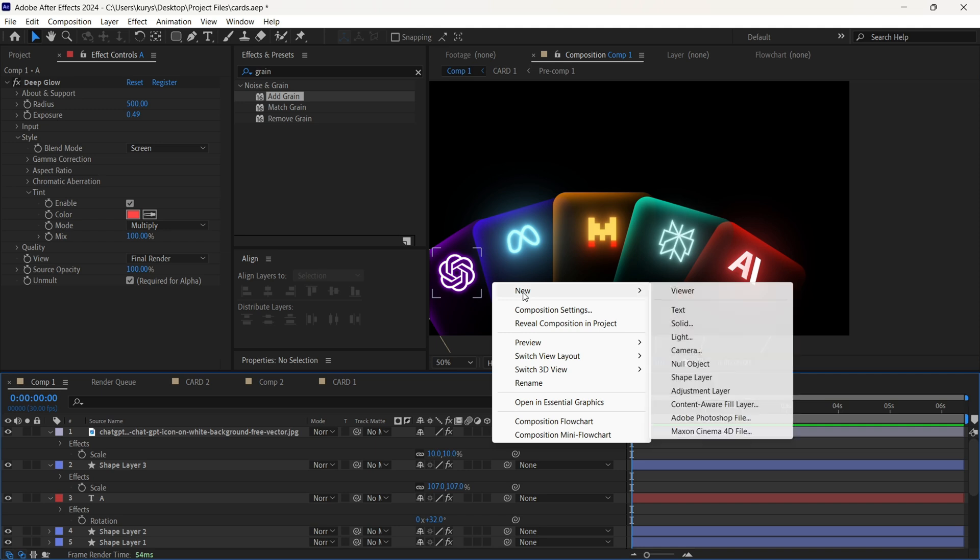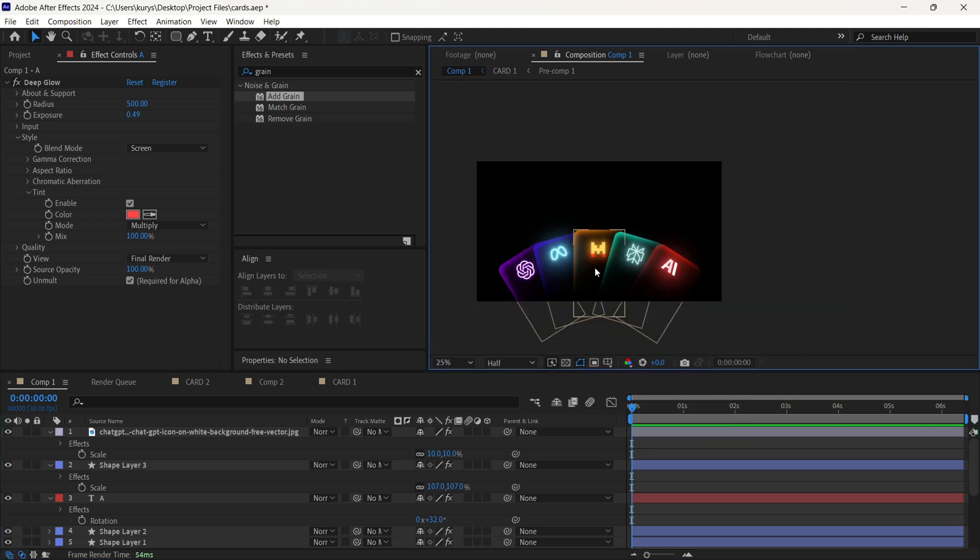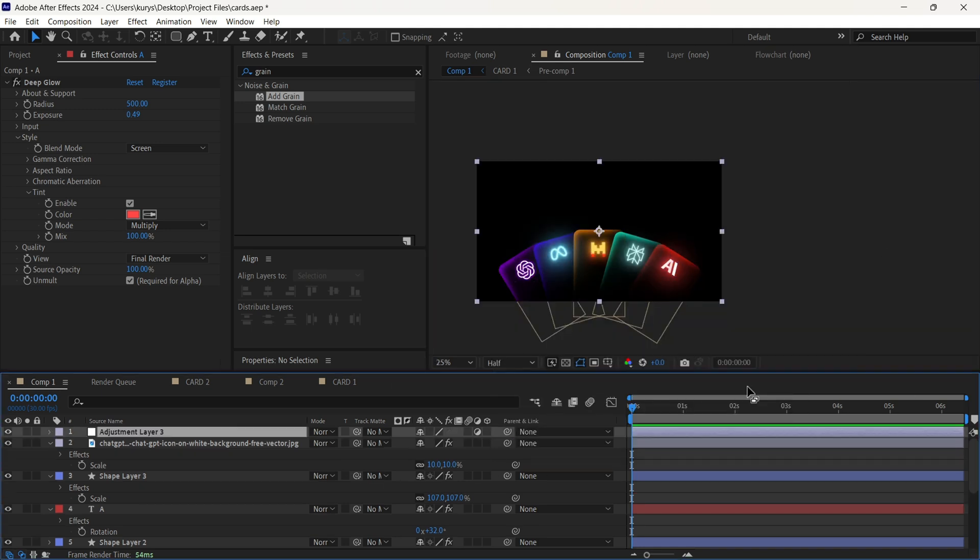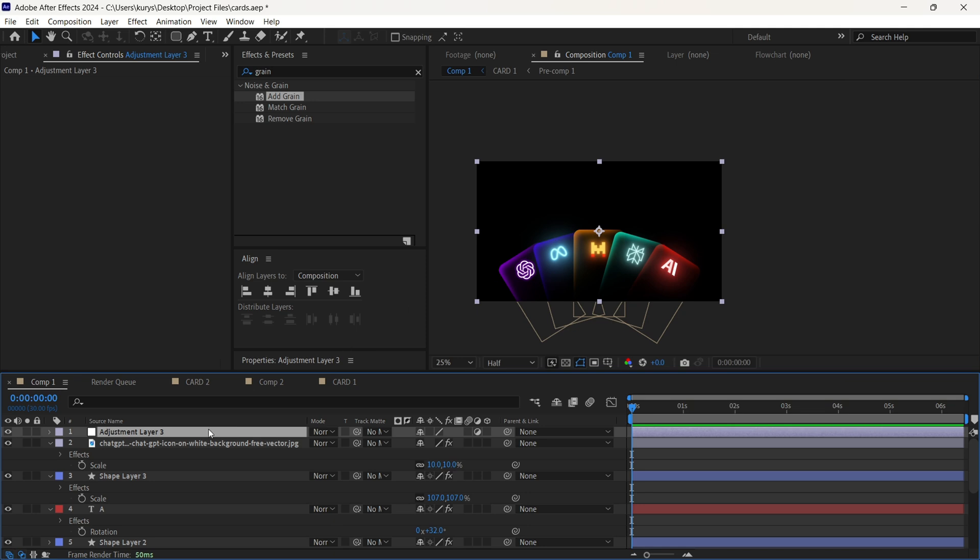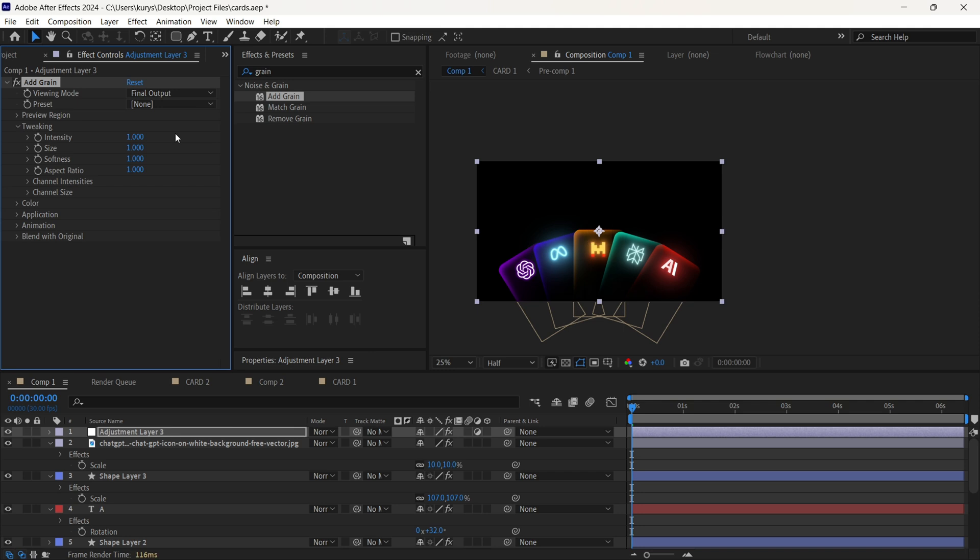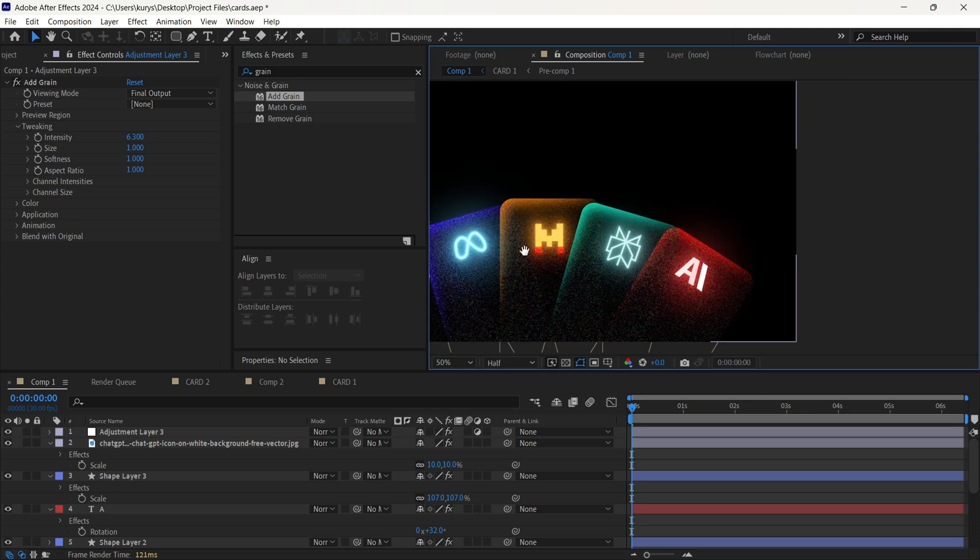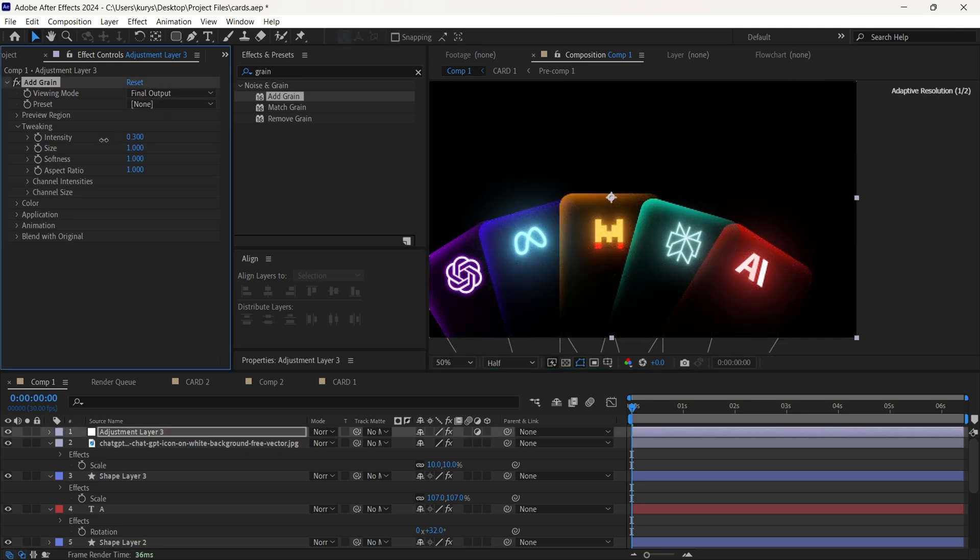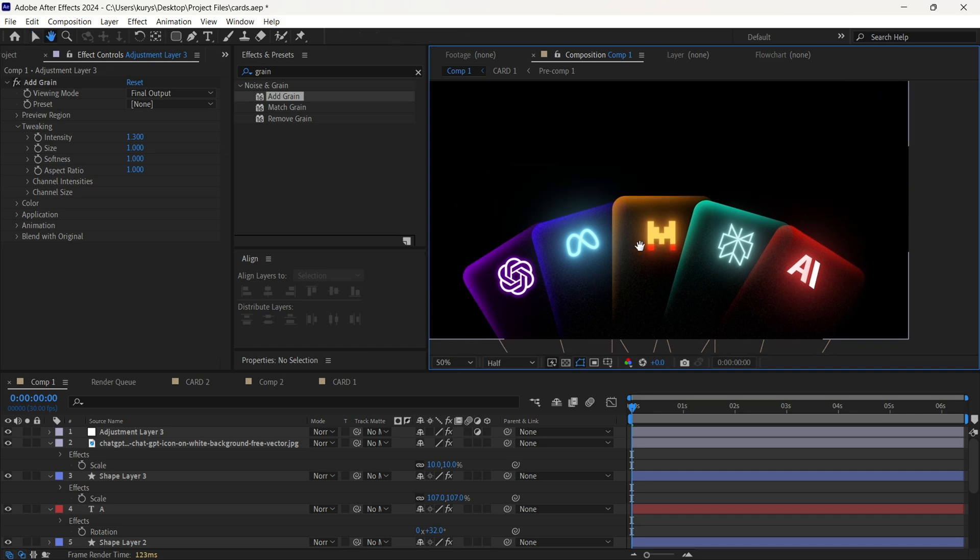And the last step, we are going to add here some grain. We are going to add the adjustment layer and find the add grain effect. Here, we are going to use the final output property and just increase the intensity you need. Make it not too much because it will be not very beautiful. It will look more rough.